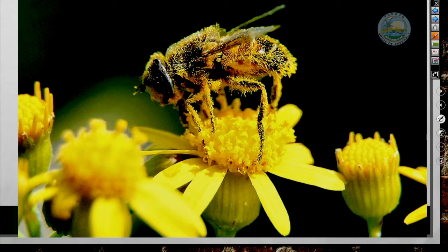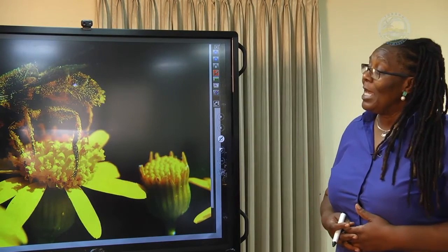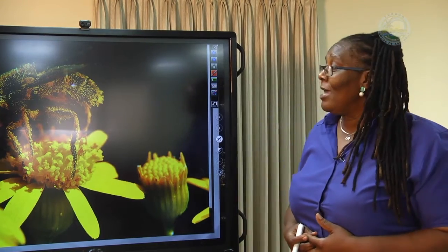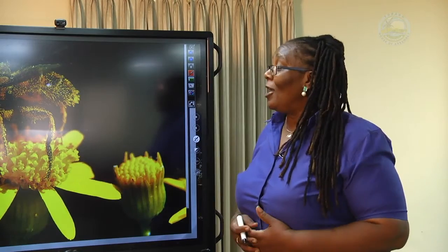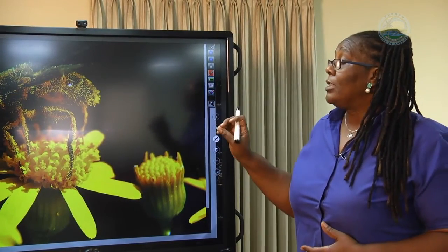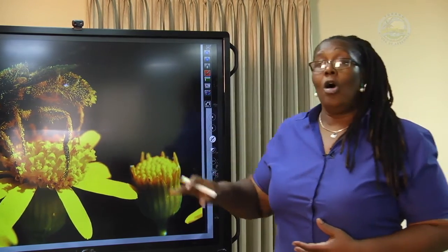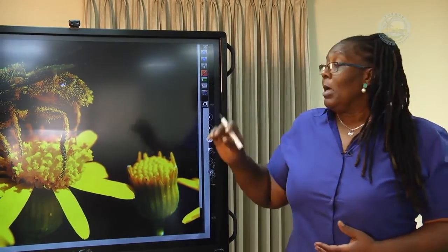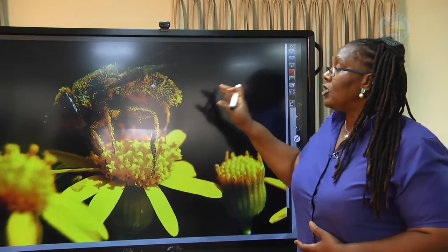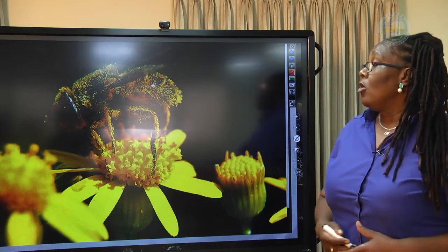A bee would have landed on a flower, been covered with pollen grains, and now landed on another flower, moving pollen grains around. Whether this is self or cross-pollination depends on whether it moved to another plant. But what it does is increase the chances of cross-pollination.